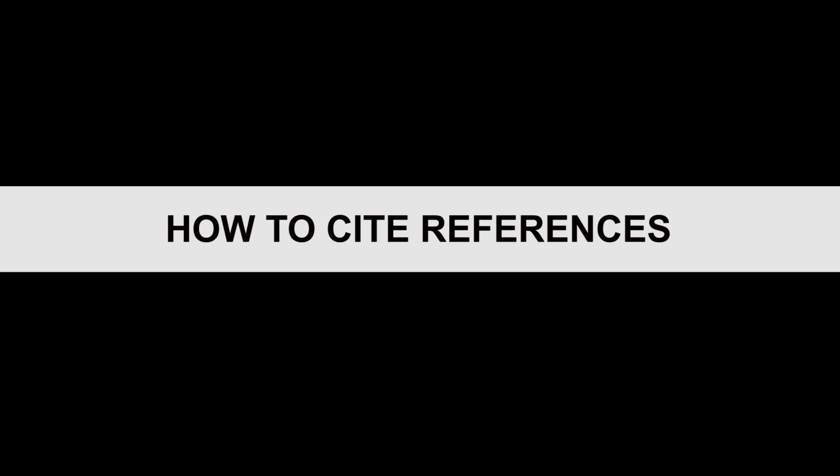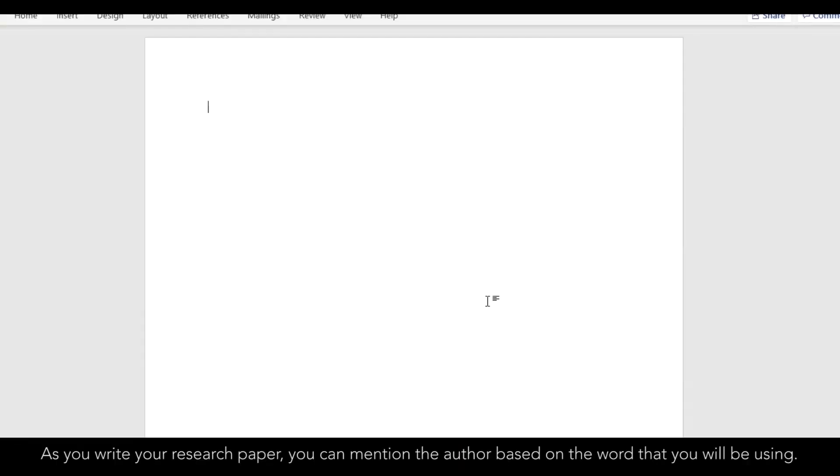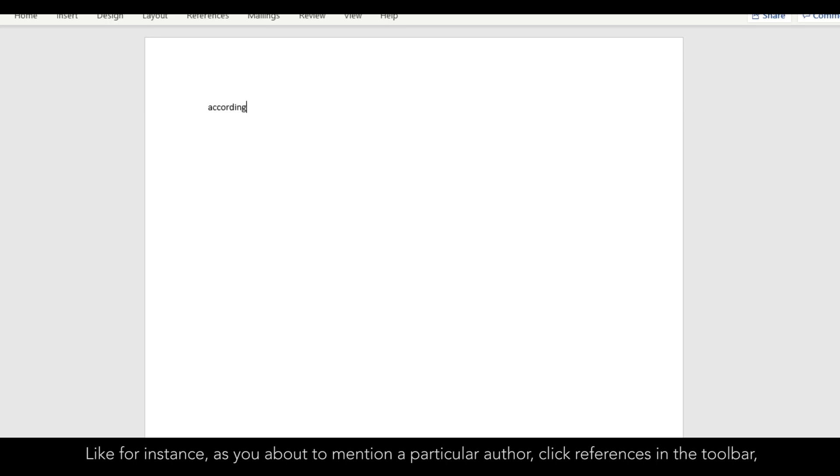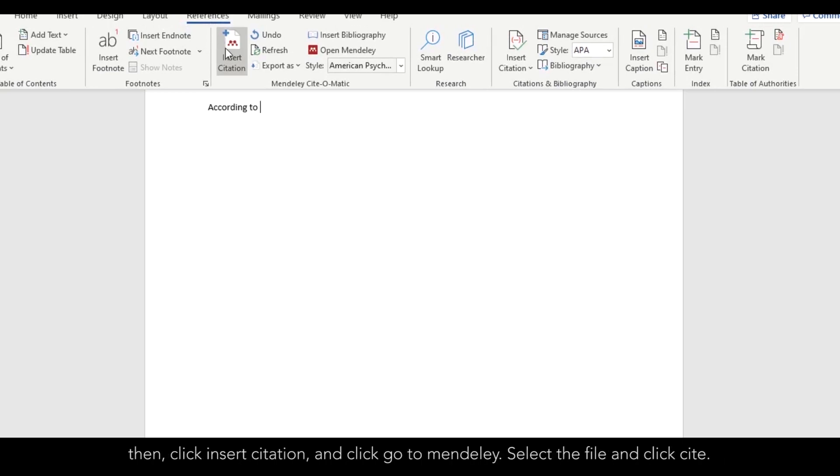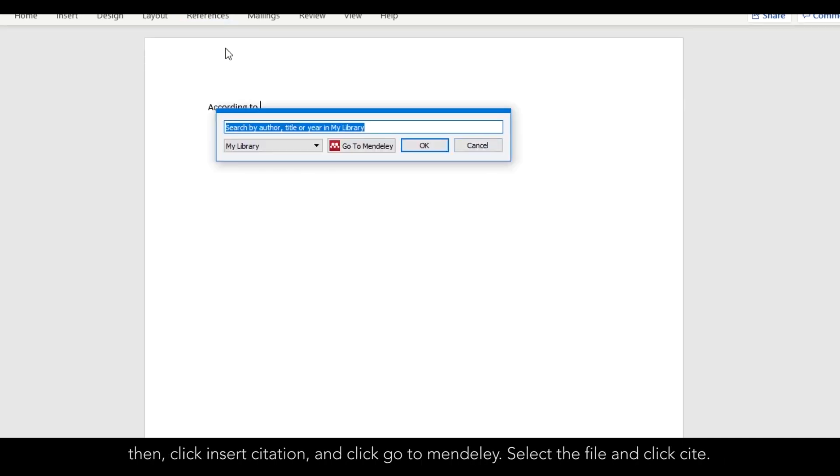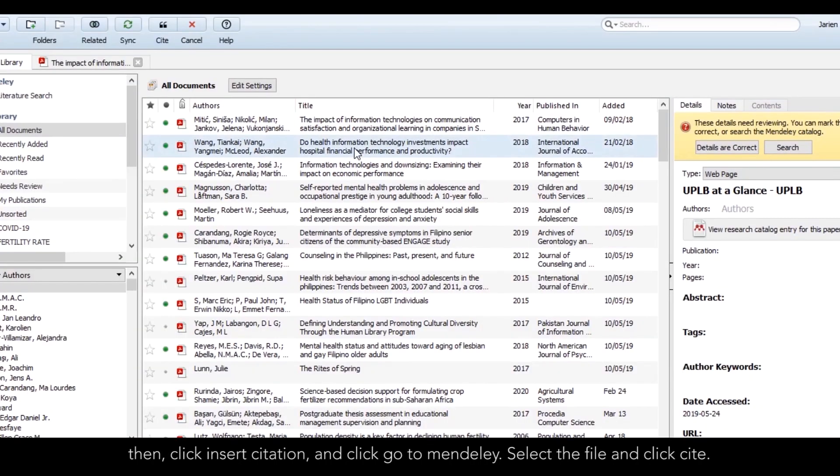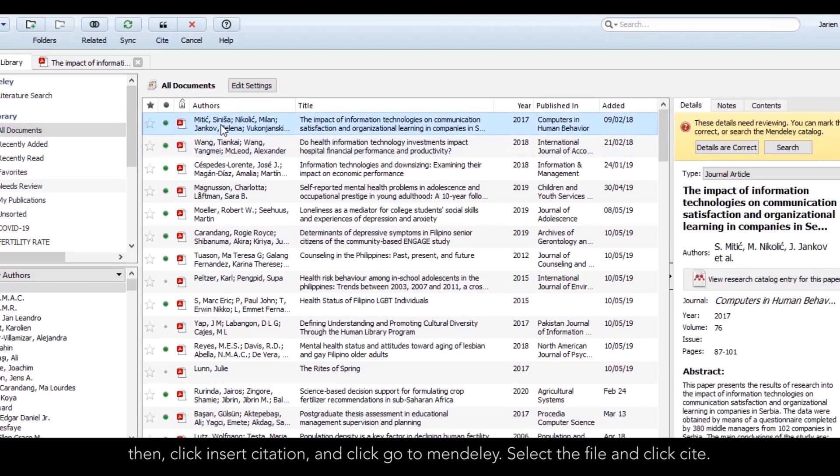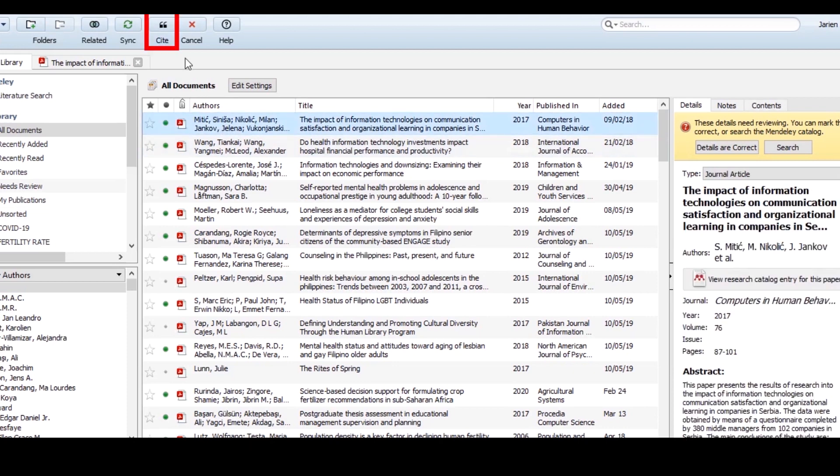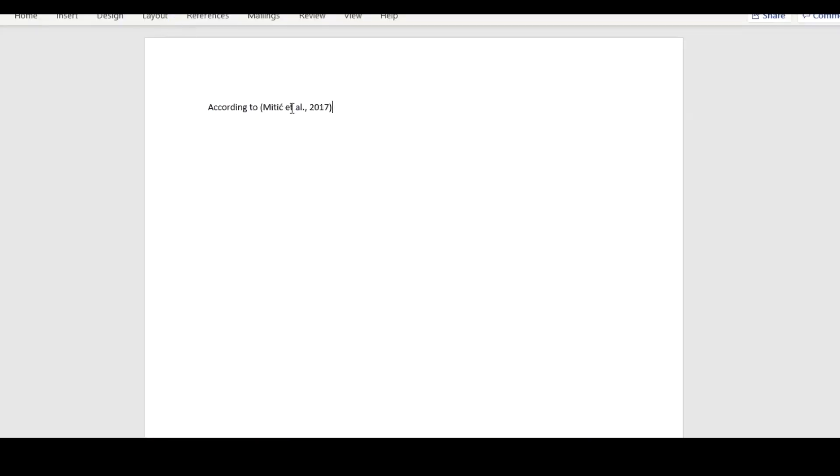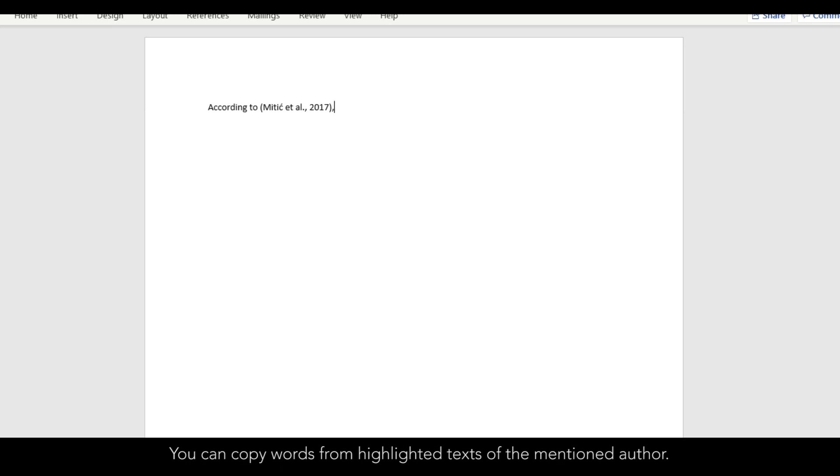How to Cite References. As you write your research paper, you can mention the author based on the work that you will be using. Like for instance, as you are about to mention a particular author, click References in the toolbar. Then, click Insert Citation and click Go to Mendeley. Select the file and click Cite. You can copy the word from the highlighted text of the mentioned author.